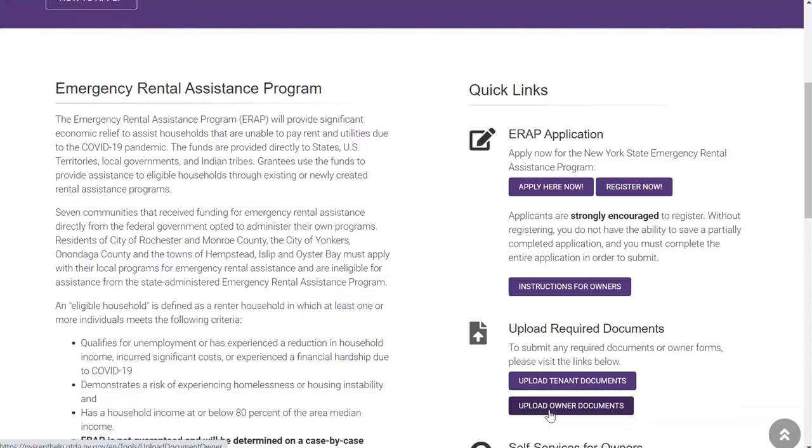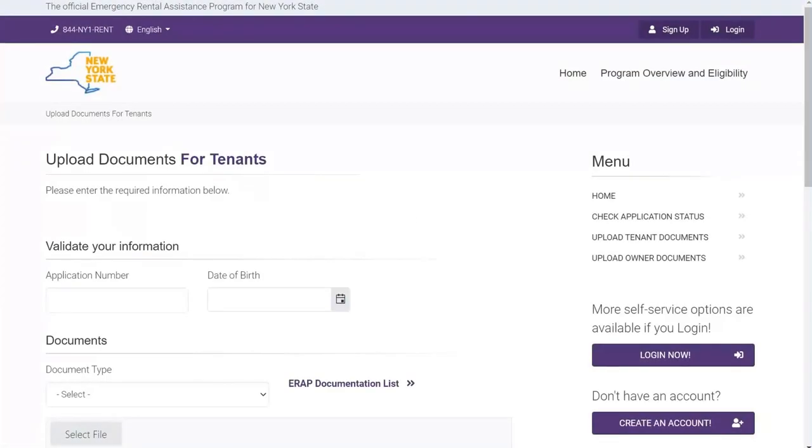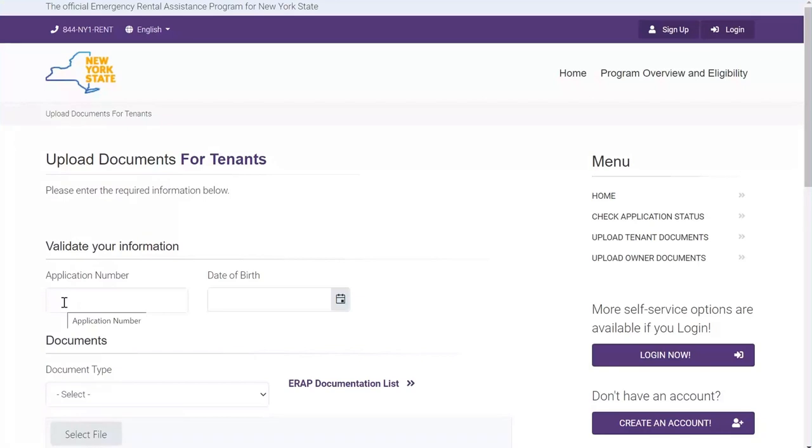We will first review the tenant upload process. To begin the process of uploading your required documentation as an applicant or tenant, you will need to provide an application number, which is found in the confirmation email after submitting your application.